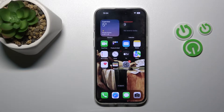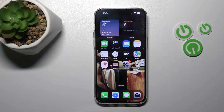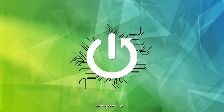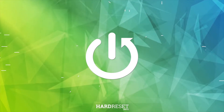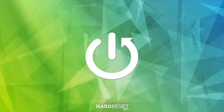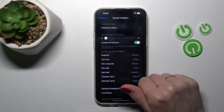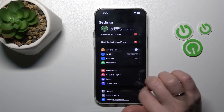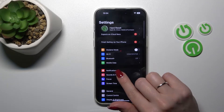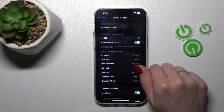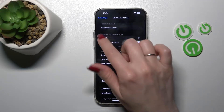Hi, today I'm going to show you how to unmute the ringtone on the iPhone 14 Pro Max. First, let's open the Settings application and then tap on Sounds and Haptics.